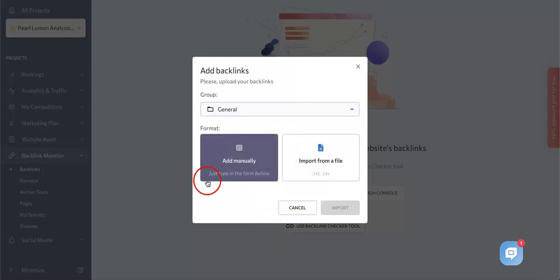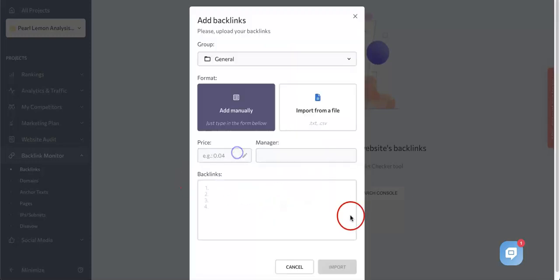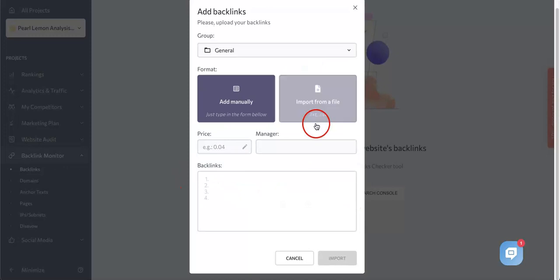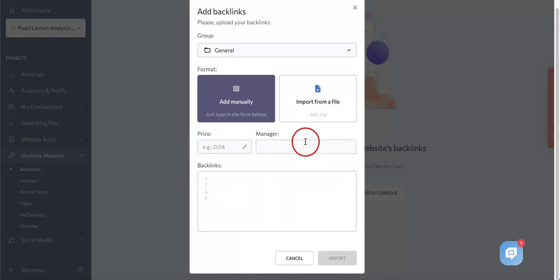If you were to do the manual version, you just click this. You'll see that the price manager and the backlinks list will appear right here. As you're acting, you specify the values of the price and responsible manager when adding backlinks. So the value to be assigned to all backlinks entered manually or imported from the file.